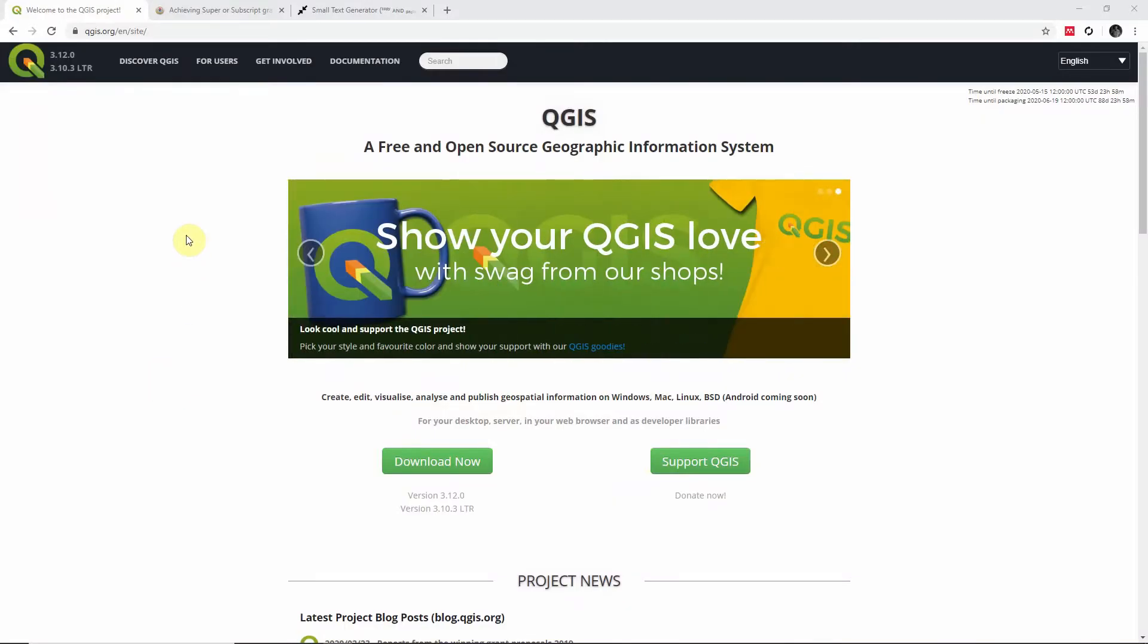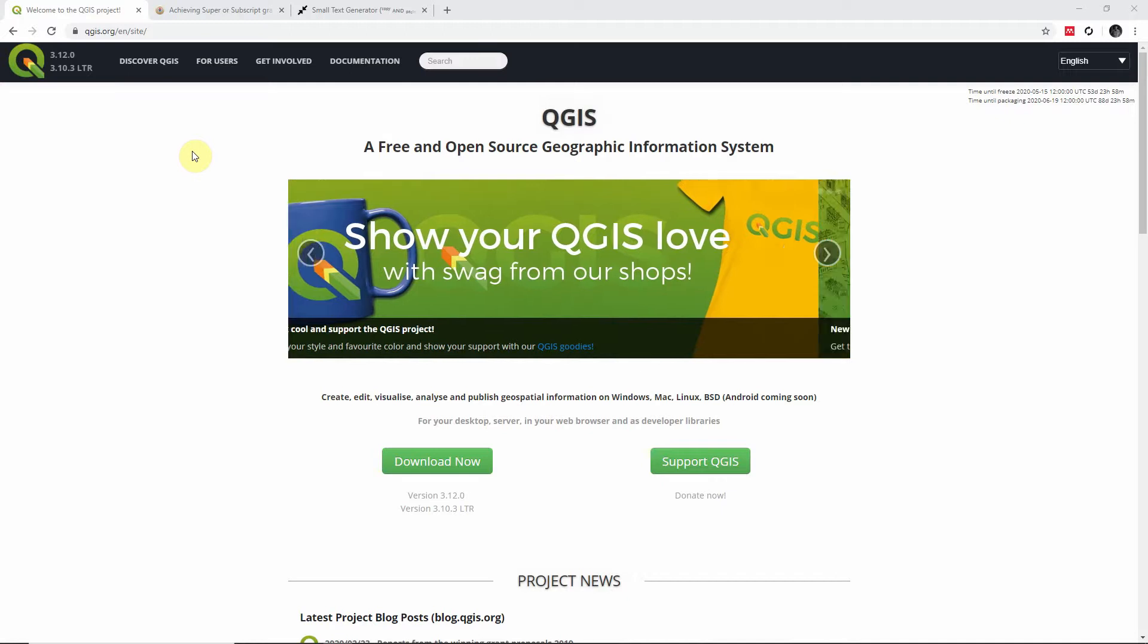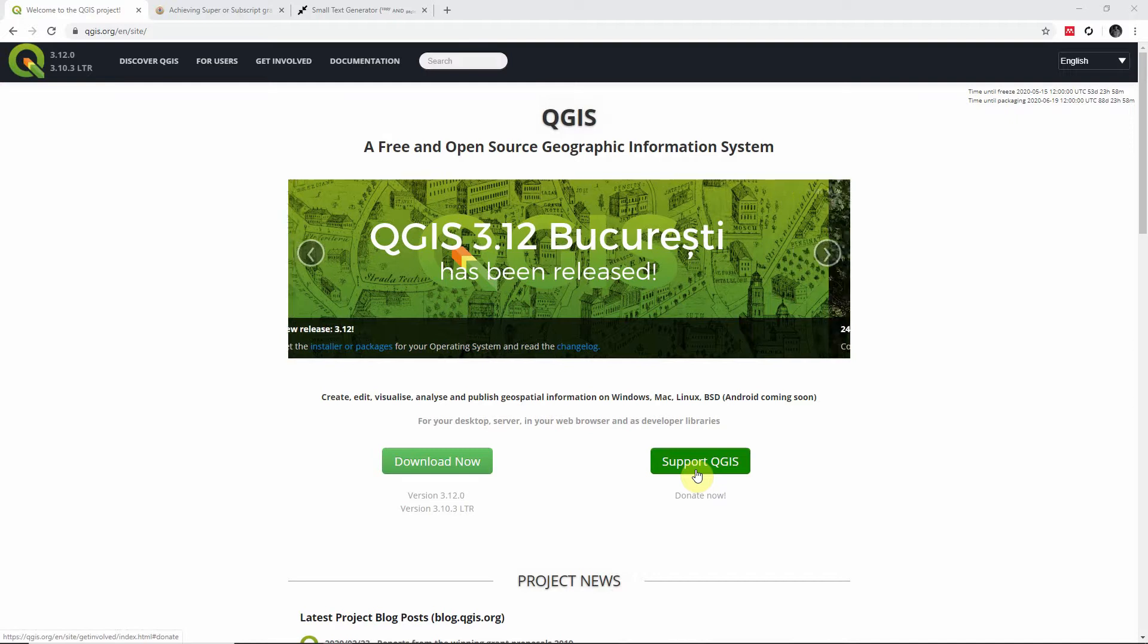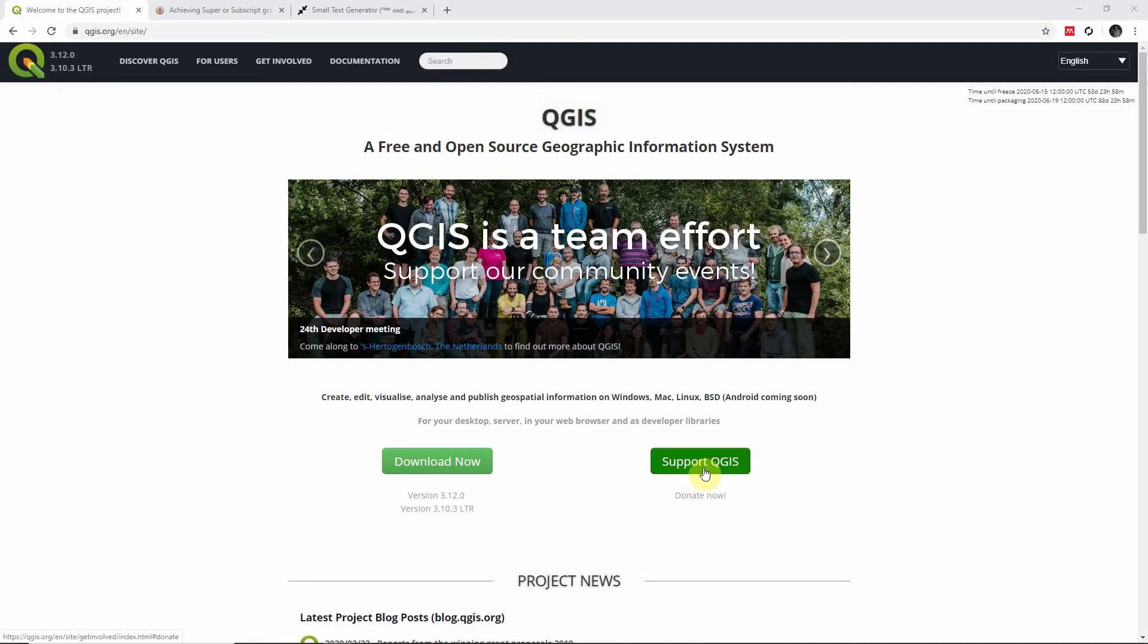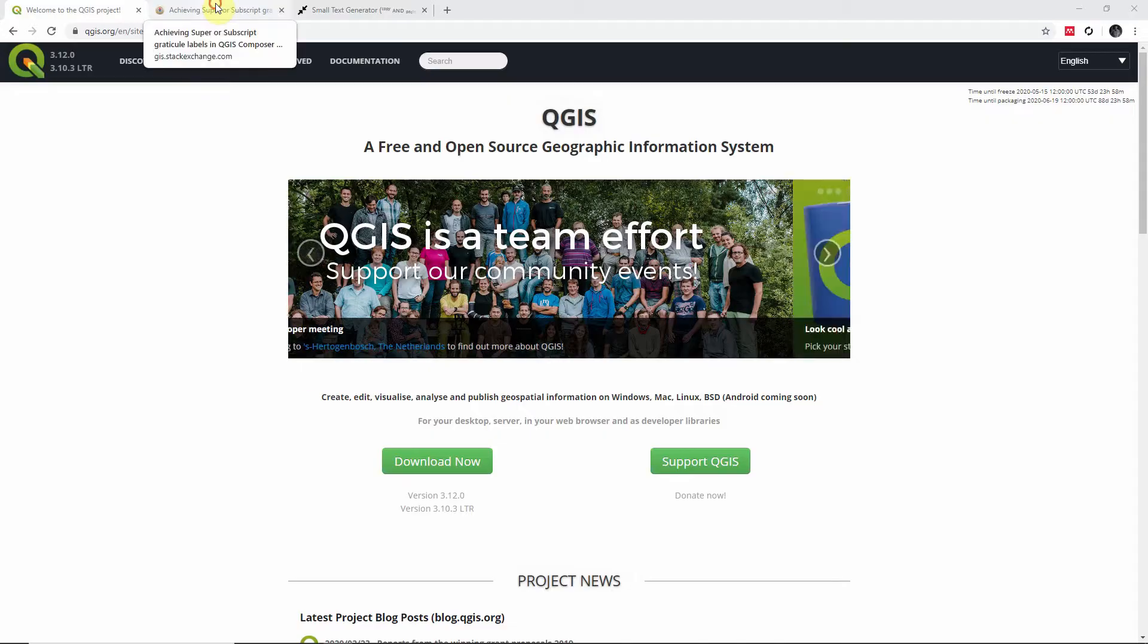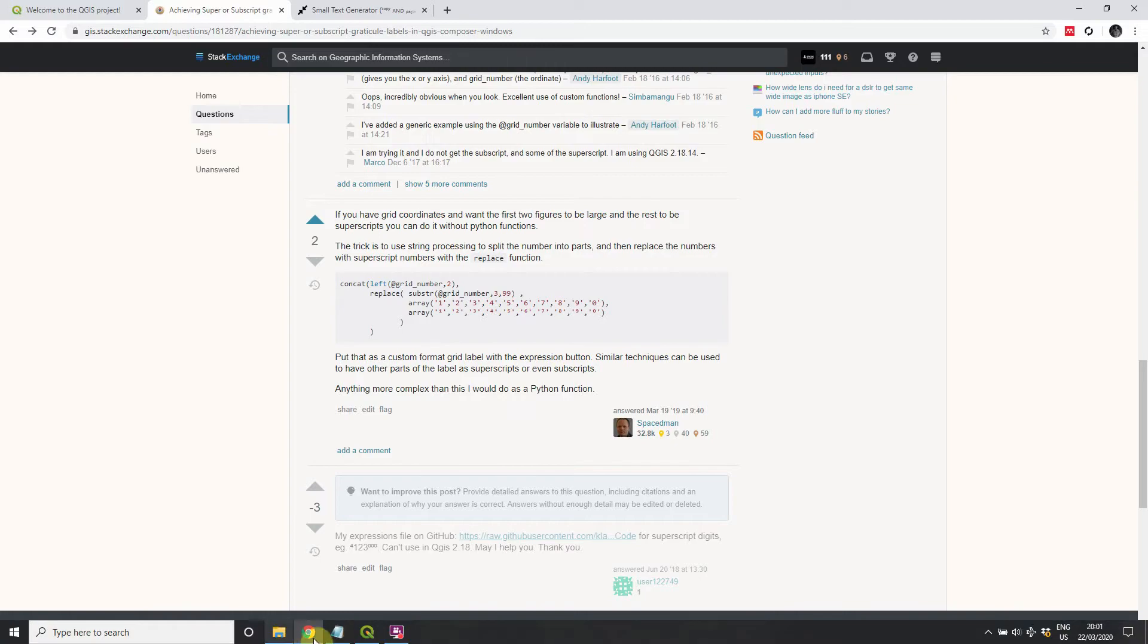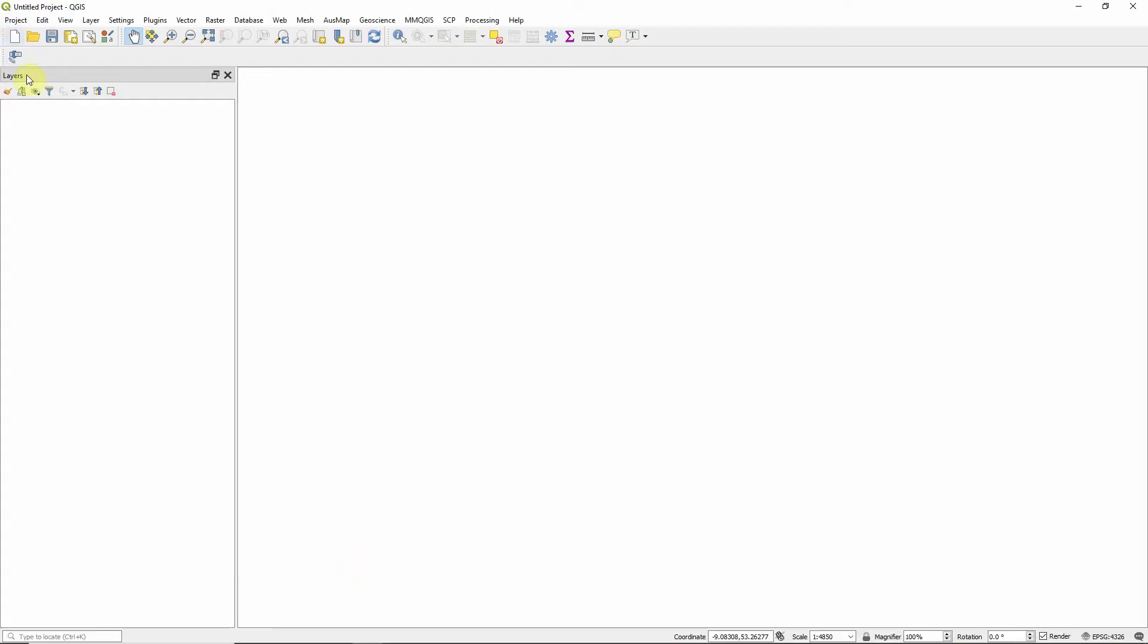So first off, if you haven't got QGIS, get over to QGIS.org and download the latest version, and make sure you support if you're using it in your everyday work. I would like to quickly add that some of the information in this tutorial came from an answer on StackExchange from Spaceman. So Spaceman, thank you very much. Now, we'll get right on in.